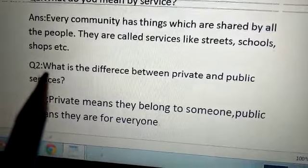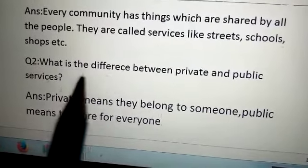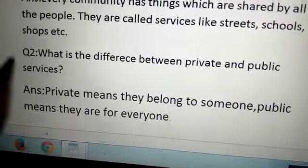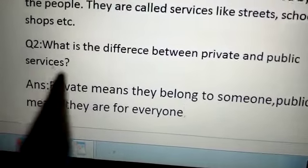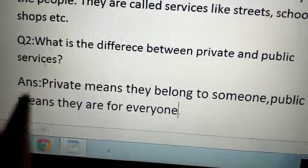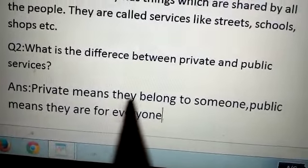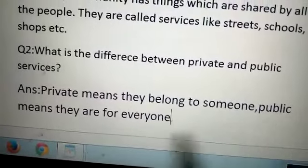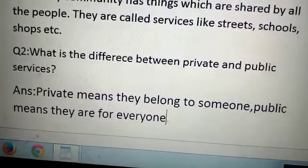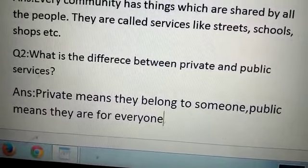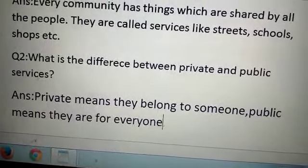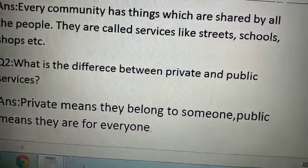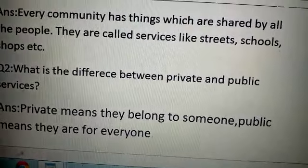Question number 2 is, what is the difference between private and public services? Answer is, private means they belong to someone. Public means they are for everyone.